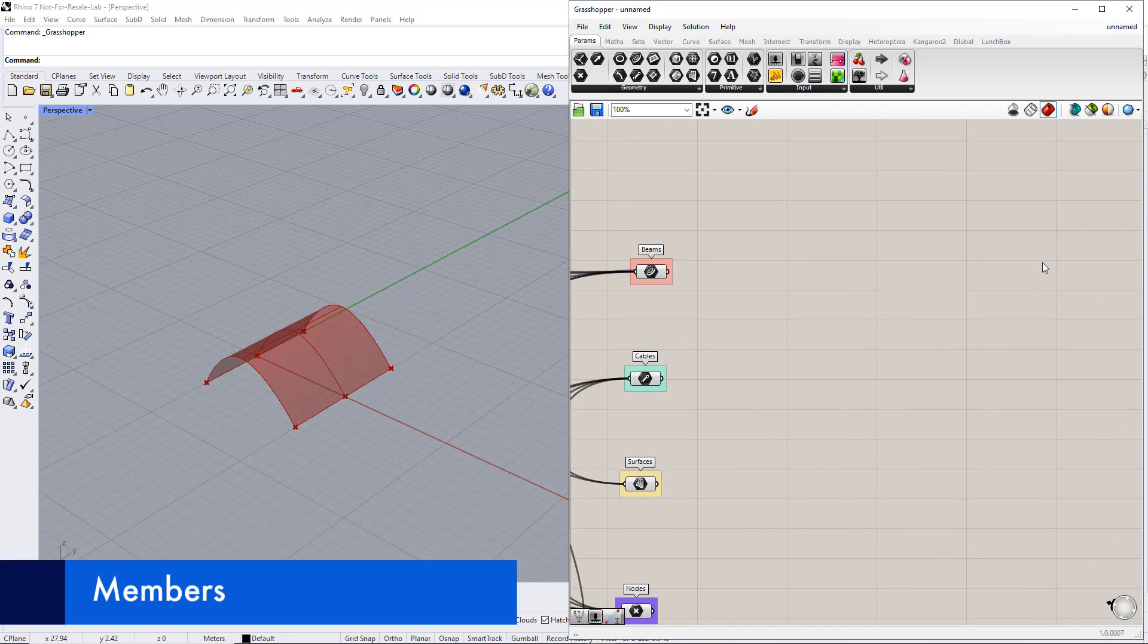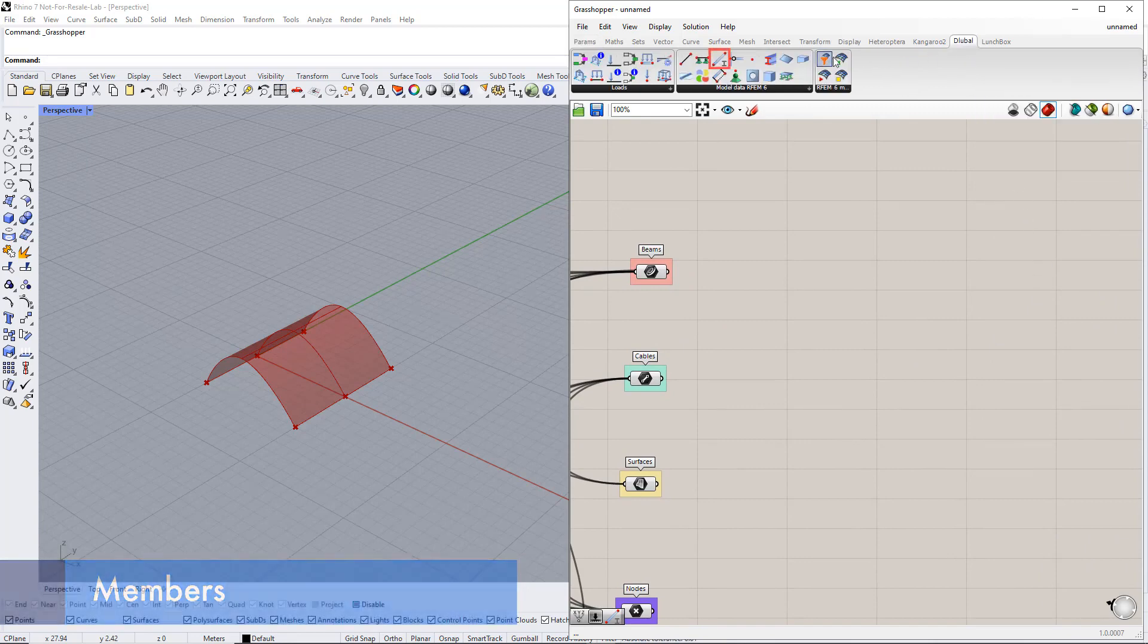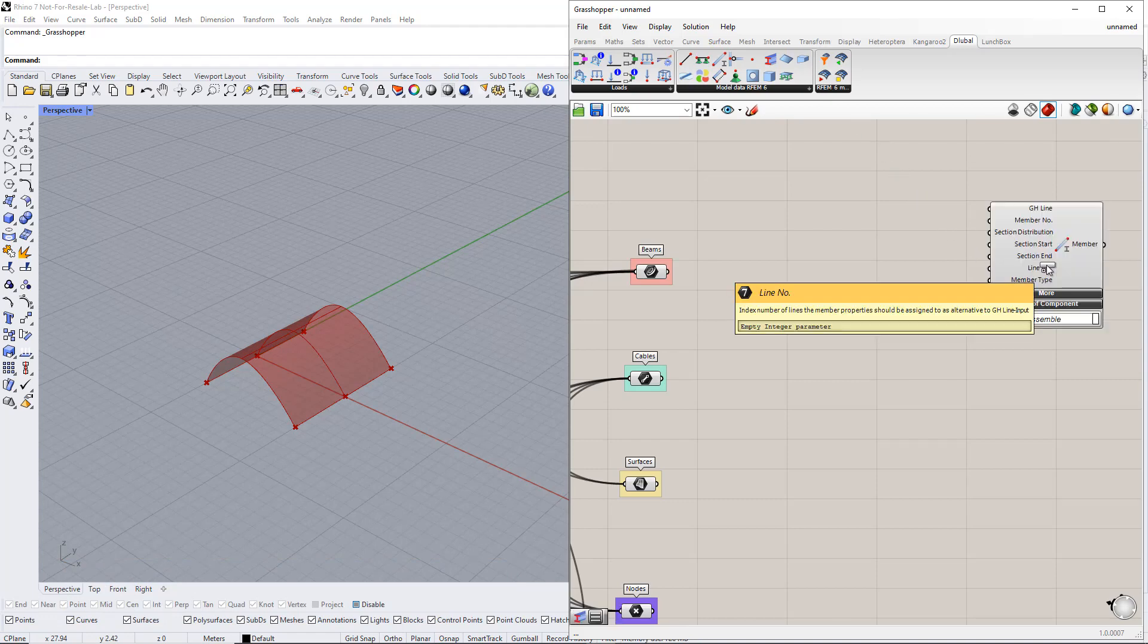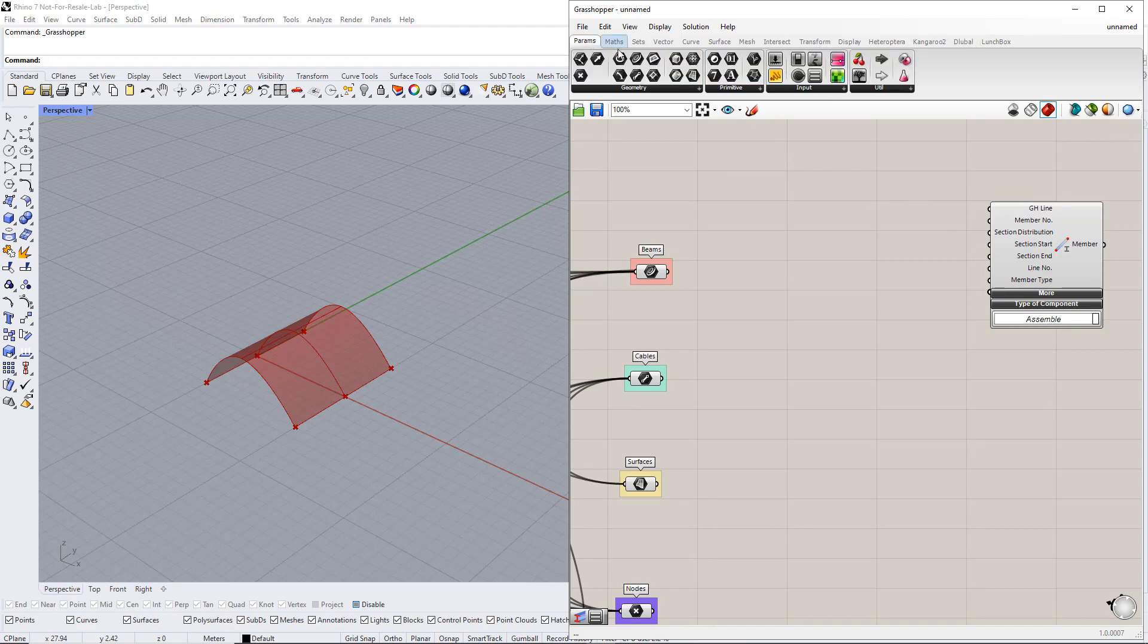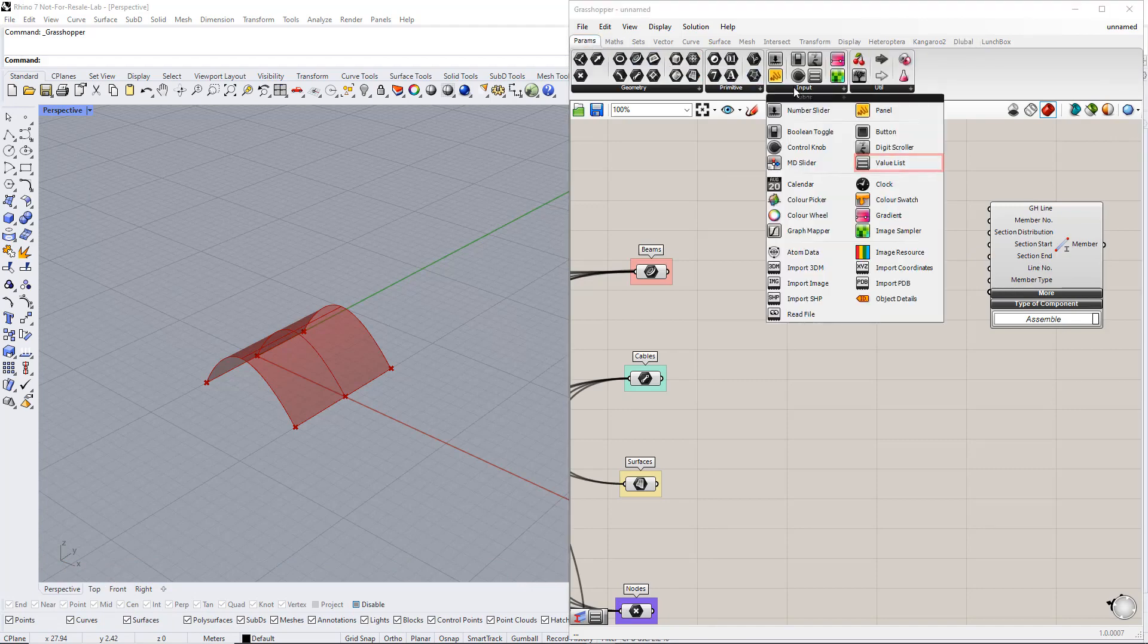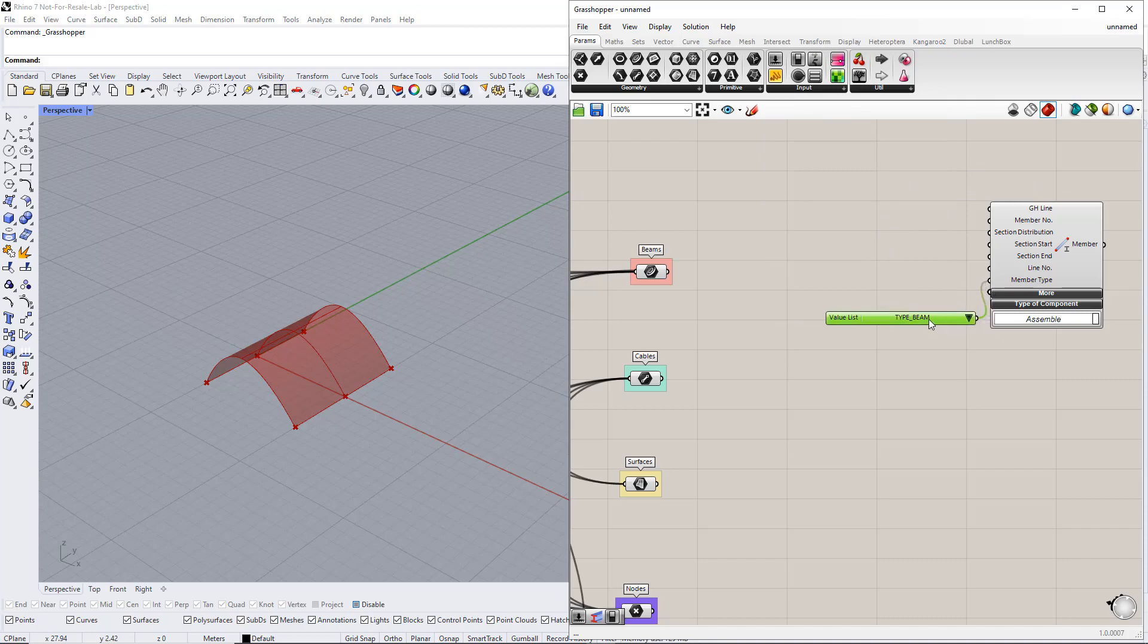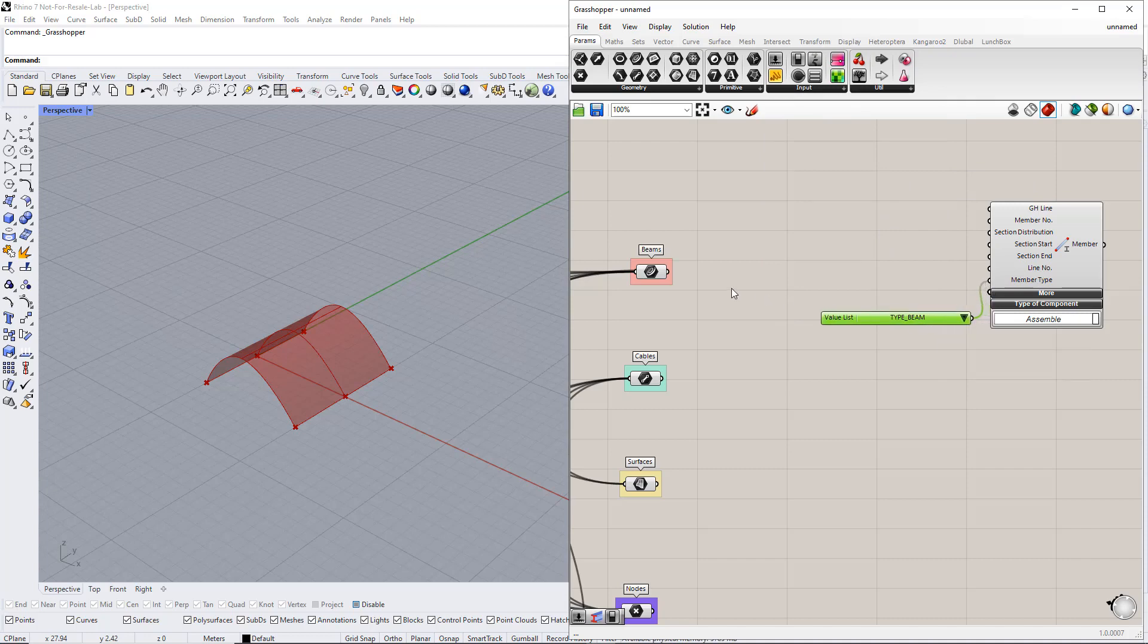Now we assign members to these lines using the member component. We select the beam type using the value list command. Then we connect all the lines to the grasshopper line in the member component.